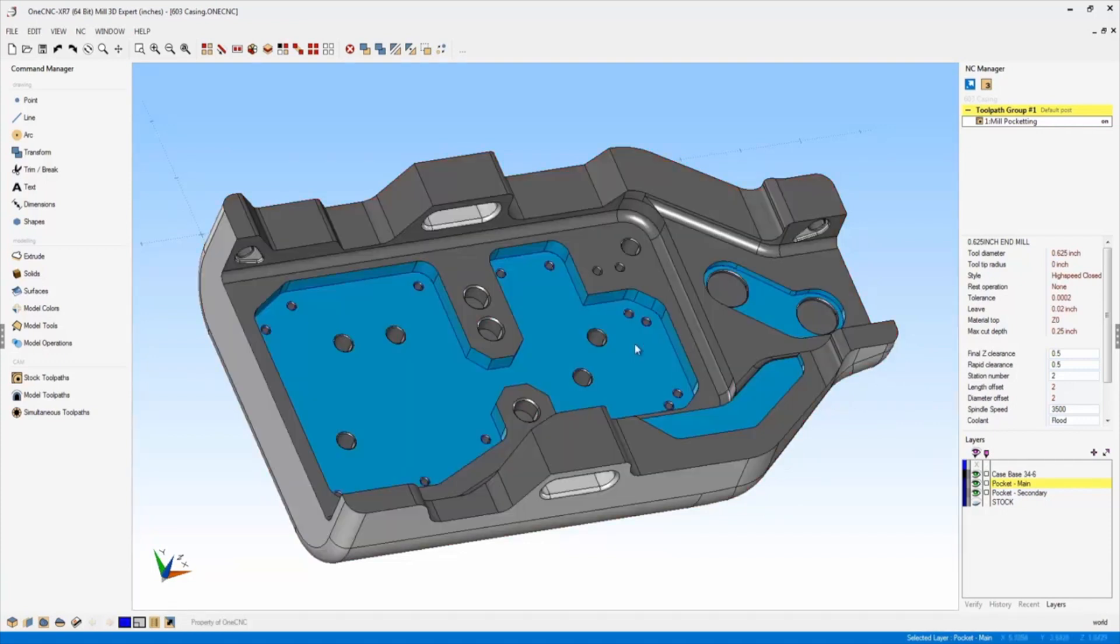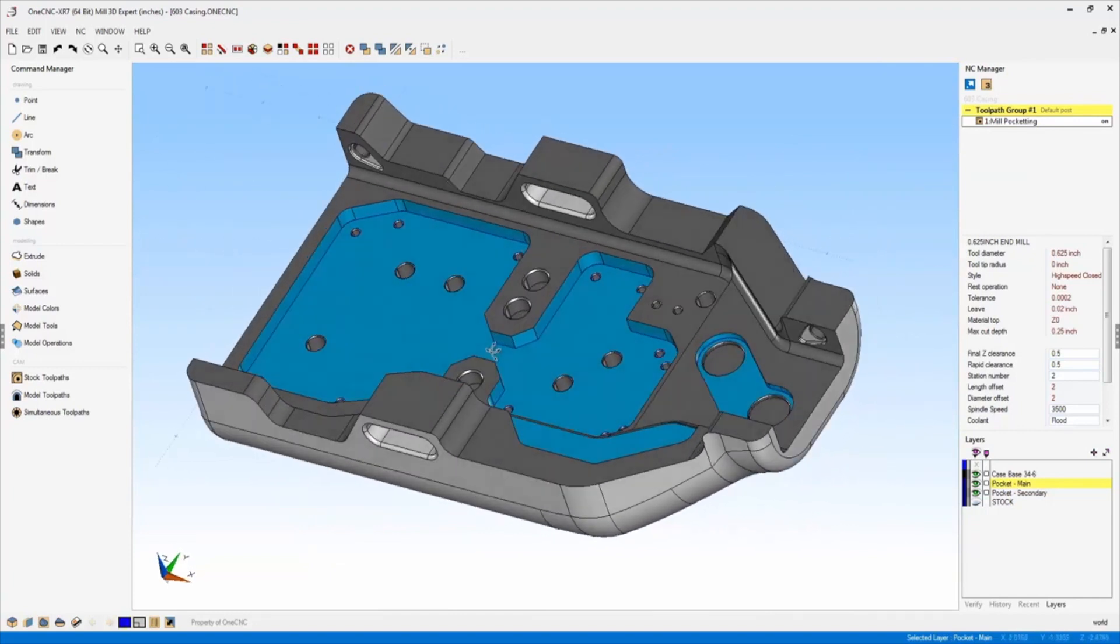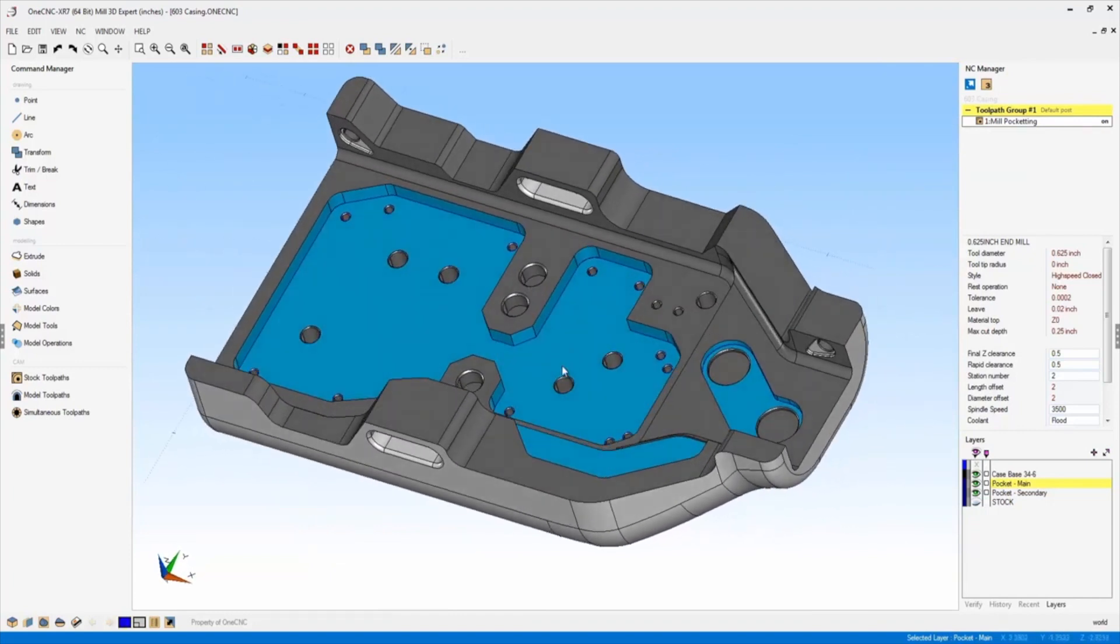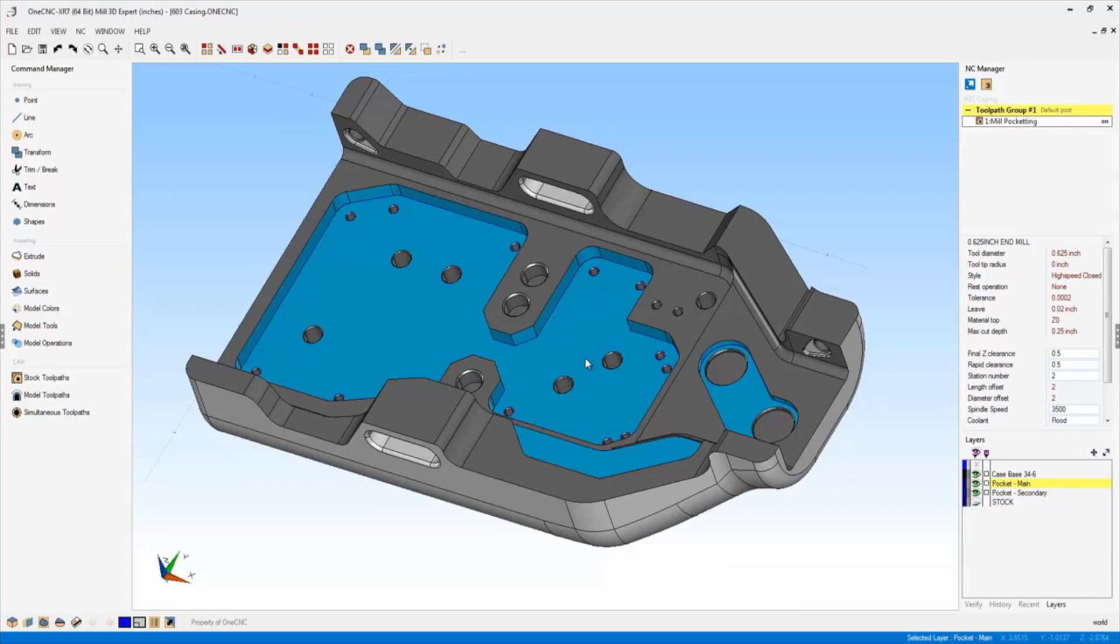But you'll also notice that I had the ability to change the color of some of these surfaces or faces. Now the reason why this is important is because these colors can flag you or your programmers to represent things like a different surface finish or maybe a certain set of tools that need to be used to perform the machining on that area of the part.